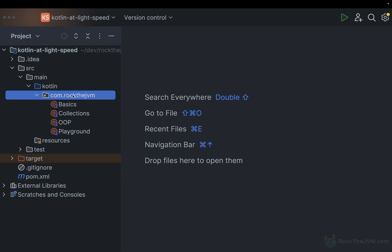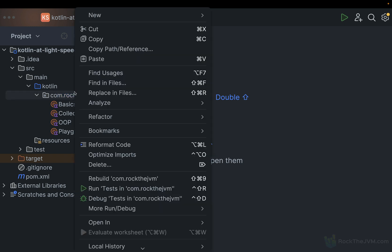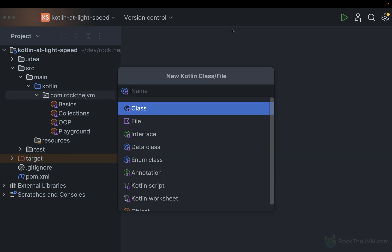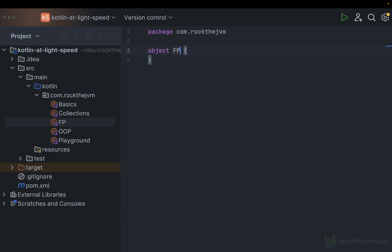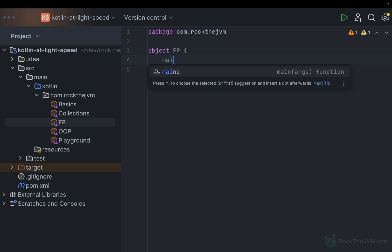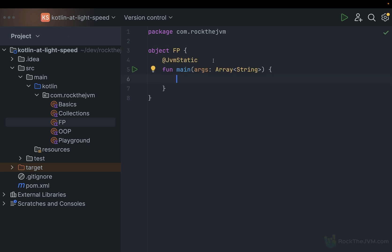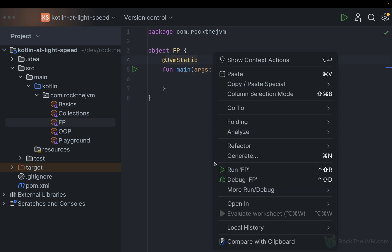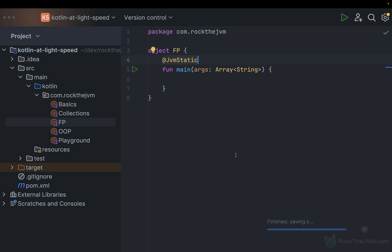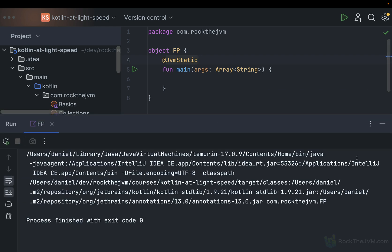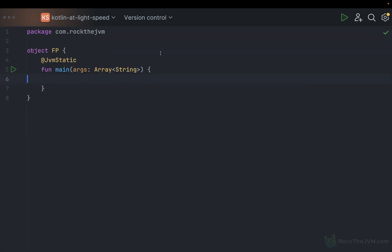Here in the comrock.jvm package that I made in the Kotlin at Lightspeed project, I'm going to create a separate application for this part. I'm going to call this FP for functional programming. This is an object — you know what an object is from the object-oriented programming part — and I'm going to add a main so that this FP object becomes a standalone Kotlin application that we can run independently.